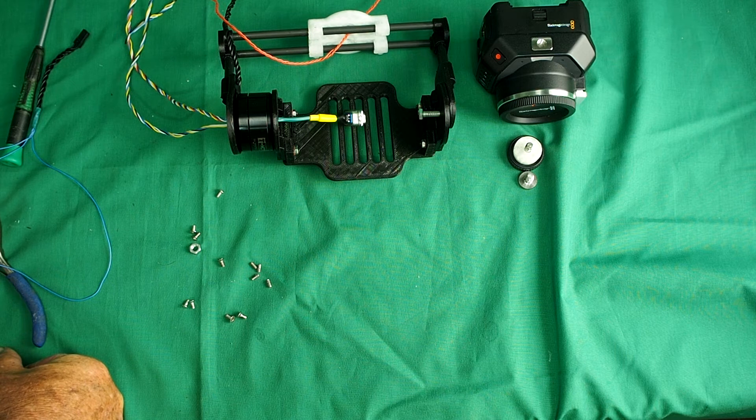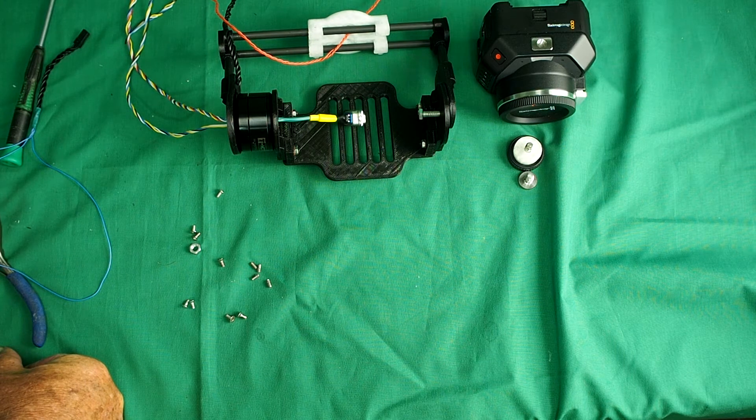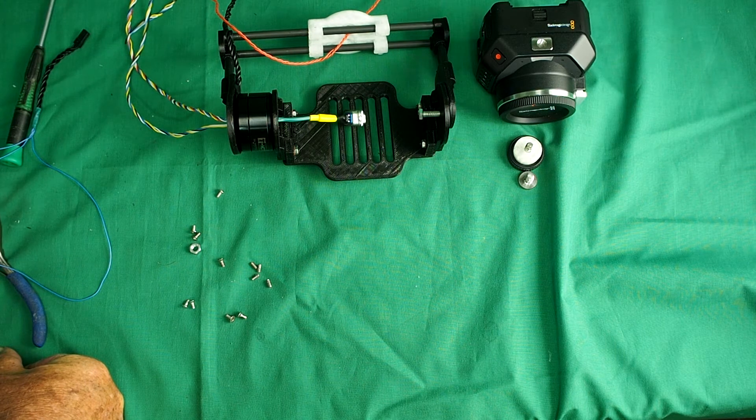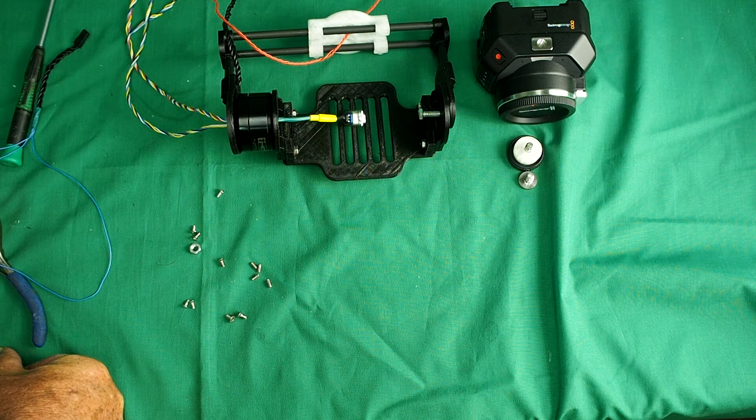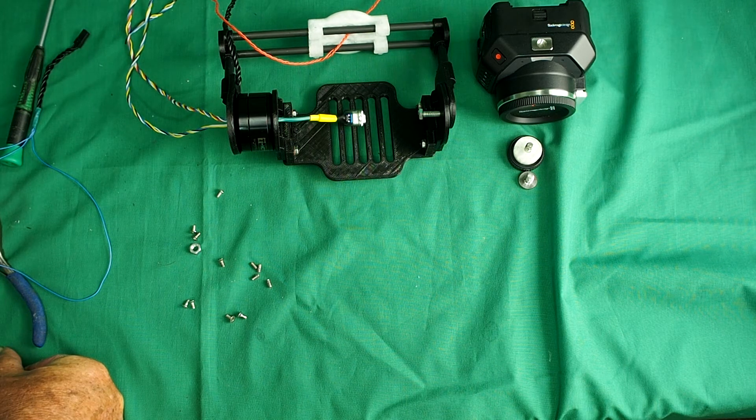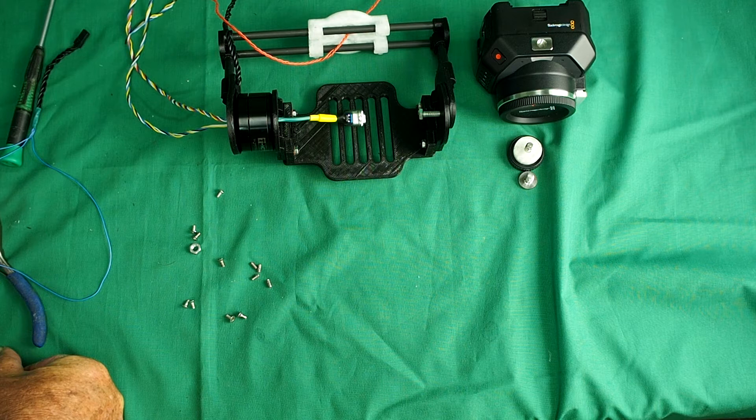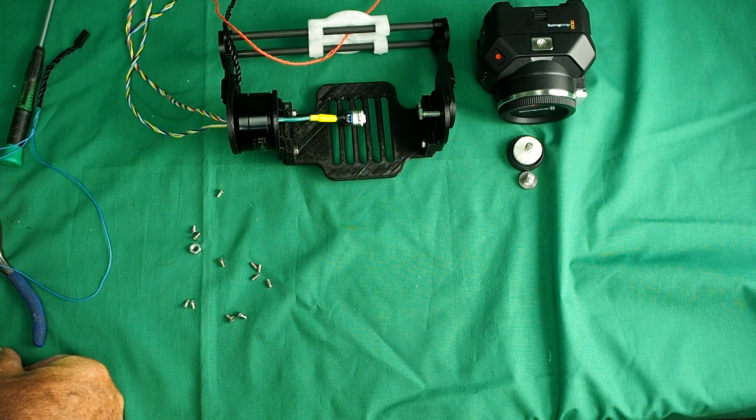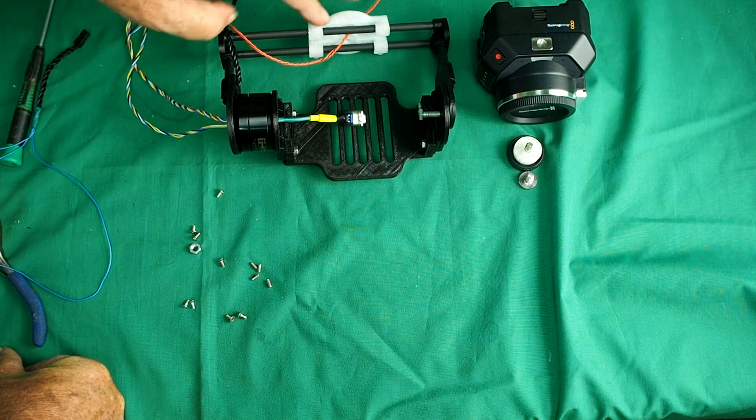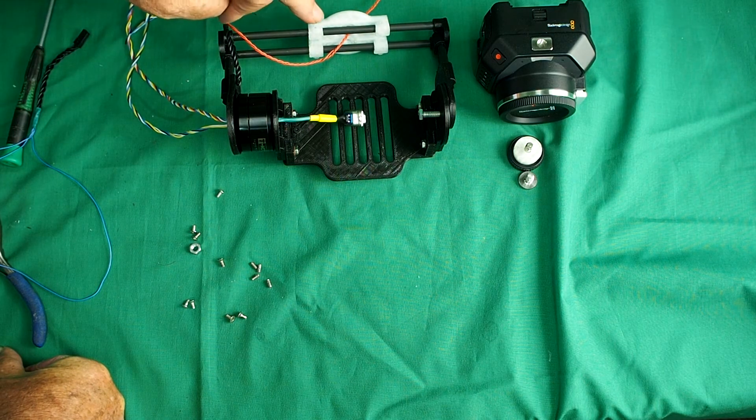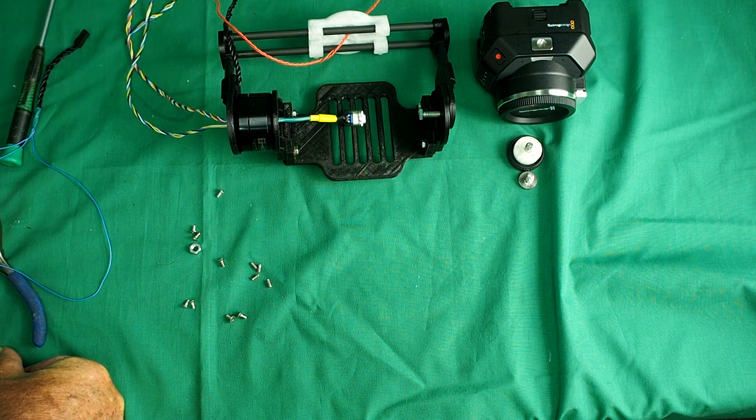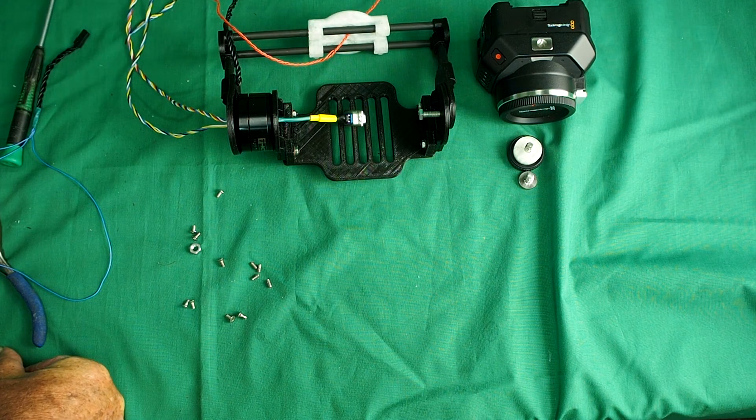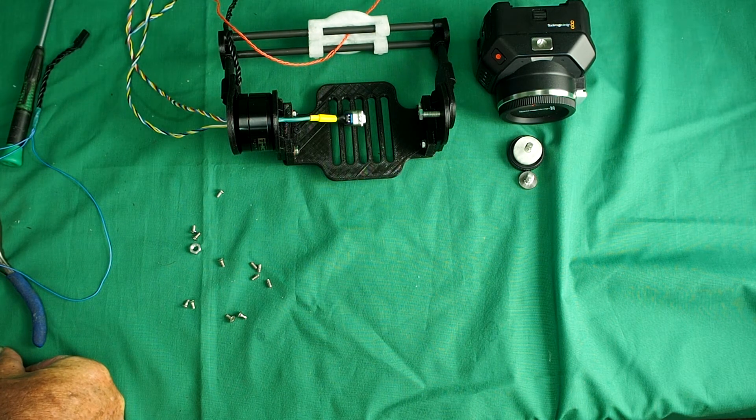So I'll put that all together now and you'll see what it looks like. When we put it together, it's time to put the camera on and get a rough balance mark so that we can fix the set screws into the roll axis motor mount.